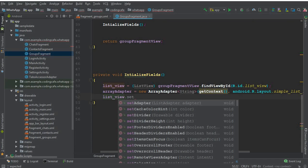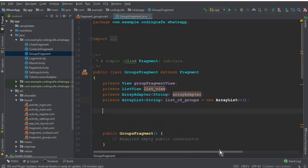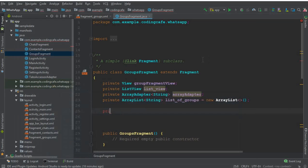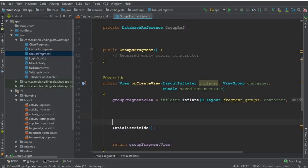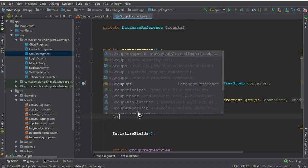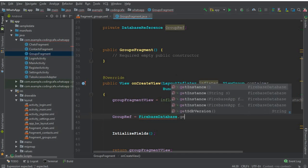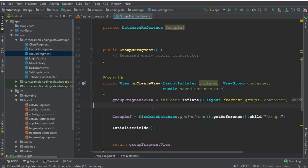Now we need to create a reference to our groups database node. We can say: private DatabaseReference groupRef; and then in onCreateView, above the initializeFields call, set groupRef = FirebaseDatabase.getInstance().getReference().child("groups"); — this points to the groups node in our database.